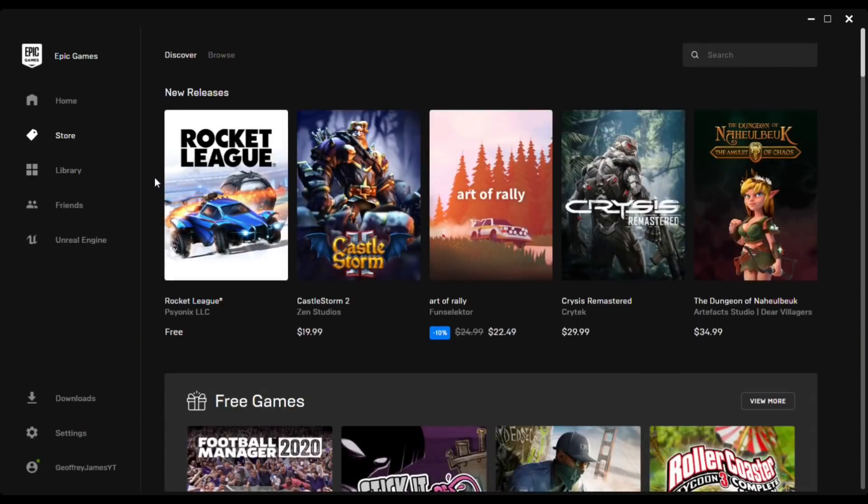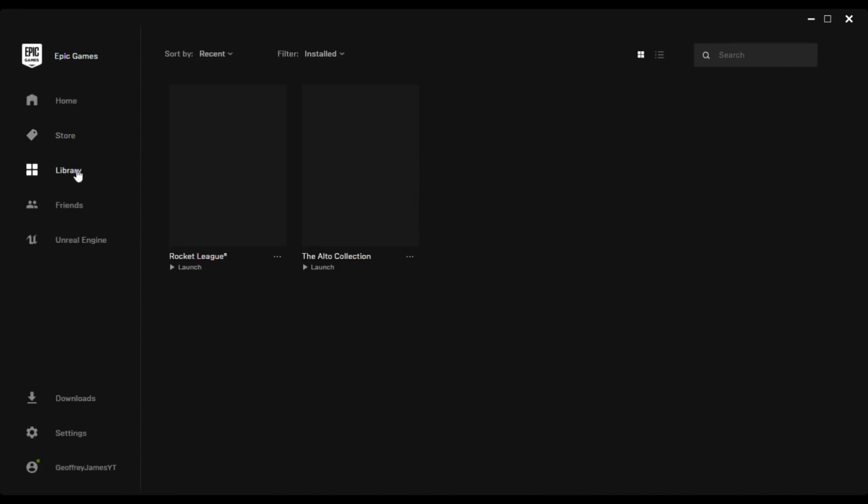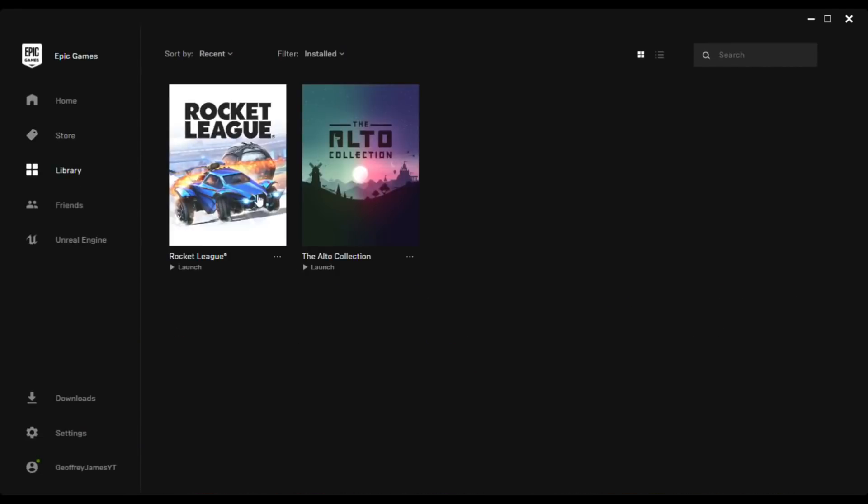After it's done installing, what you want to go ahead and do is go to your library and just go ahead and launch Rocket League.